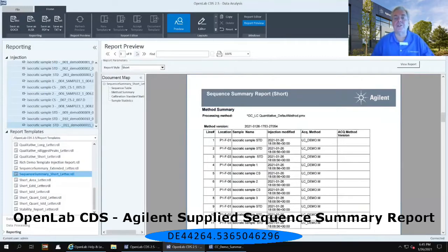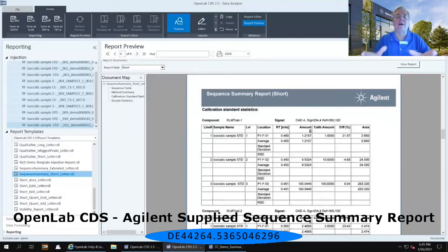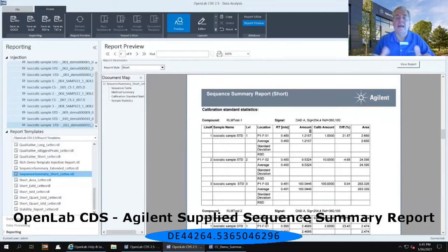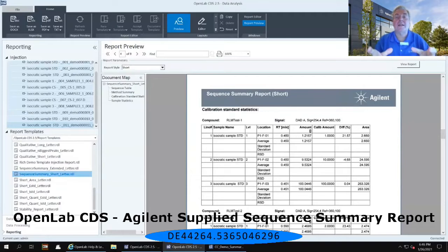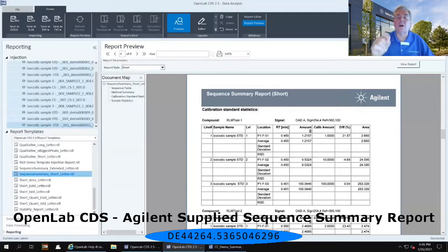Going to the fourth page, it begins to break out some of the statistics for each one of the named compounds, and each compound has its own table. It's also breaking out the standards from the unknown samples. So it shows RLM test one — my first named peak — and I had three levels of a standard, so it gives me all three of those levels, with a single concentration or single injection per level.